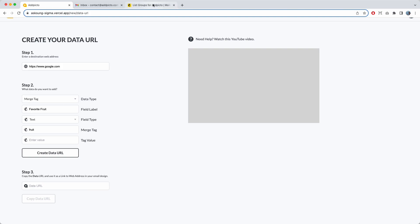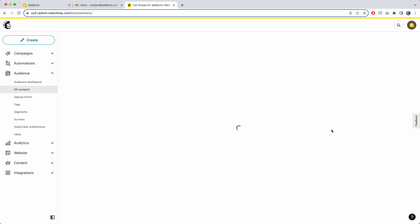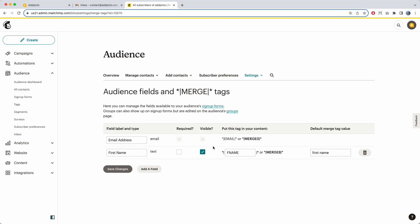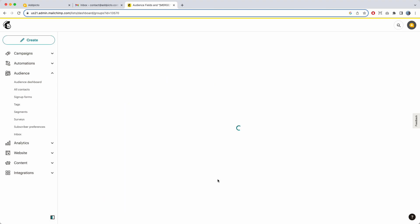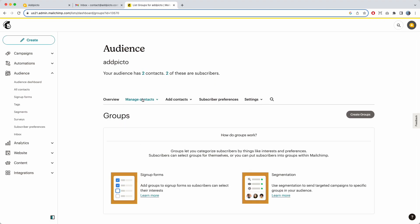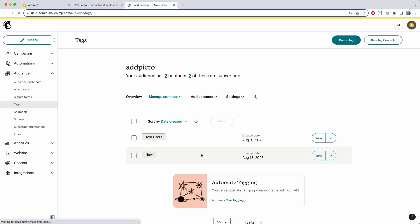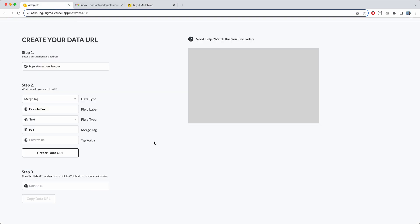Just to show you that, I'm going to go over to MailChimp right now, go to All Contacts, go to Settings, and go to Audience Fields and Merge Tags. You'll see that I only have email and first name. I'm also going to check Groups — no groups exist — and Tags, where I currently have two tags: test user and you. Take note of that.